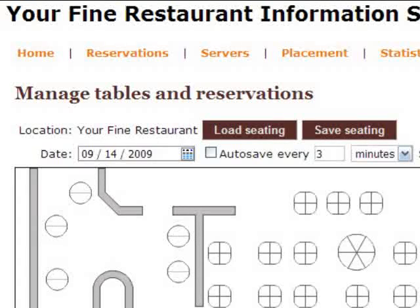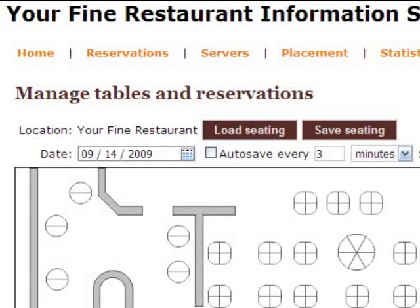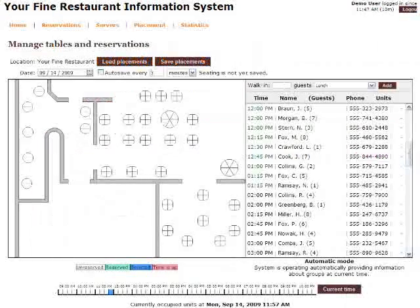Although there is an autosave feature, it is recommended you press the Save button anytime you make changes to the table layout or reservation times.